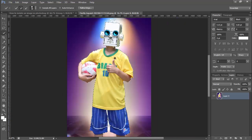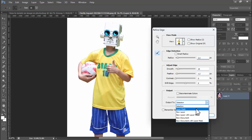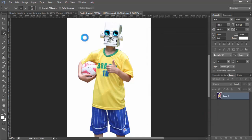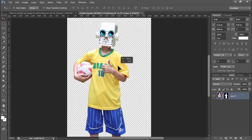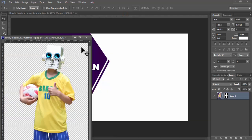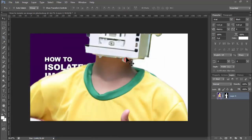Okay, then refine its radius, smooth, feather. Okay, selection, layer mask. Click OK. Now we can see this isolate an image. Thanks for watching the video, please subscribe to my channel, like, comment, share.